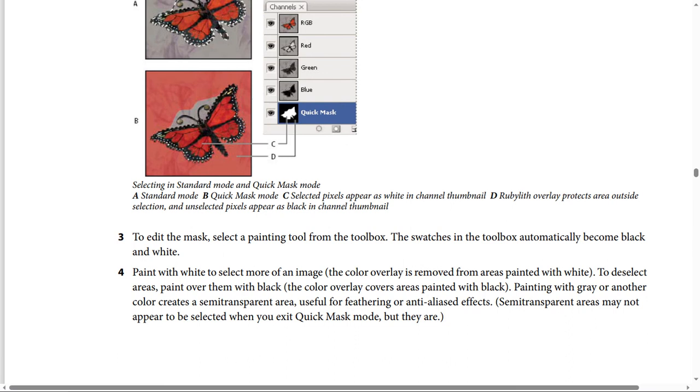Painting with gray or another color creates a semi-transparent area, useful for feathering or anti-aliased effects. Semi-transparent areas may not appear to be selected when you exit Quick Mask Mode, but they are.